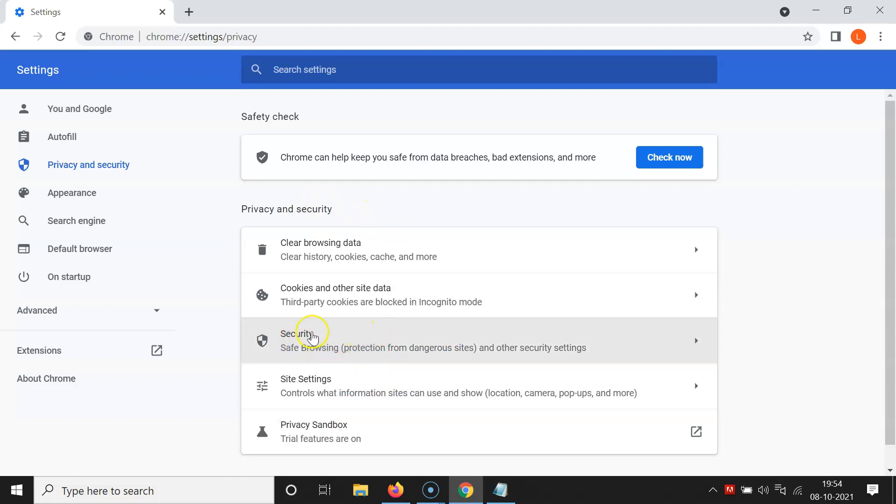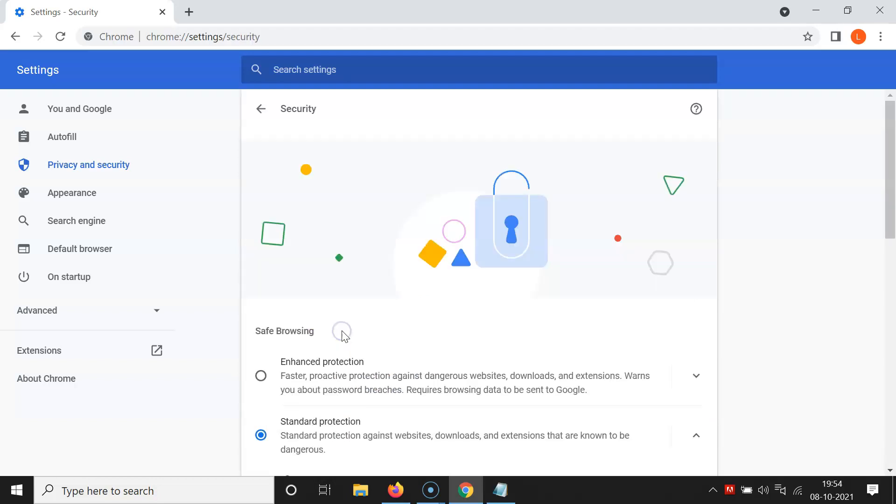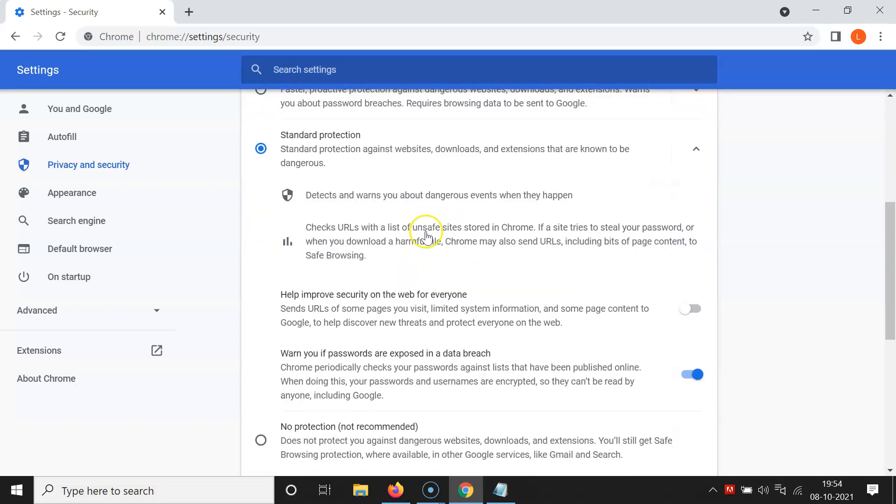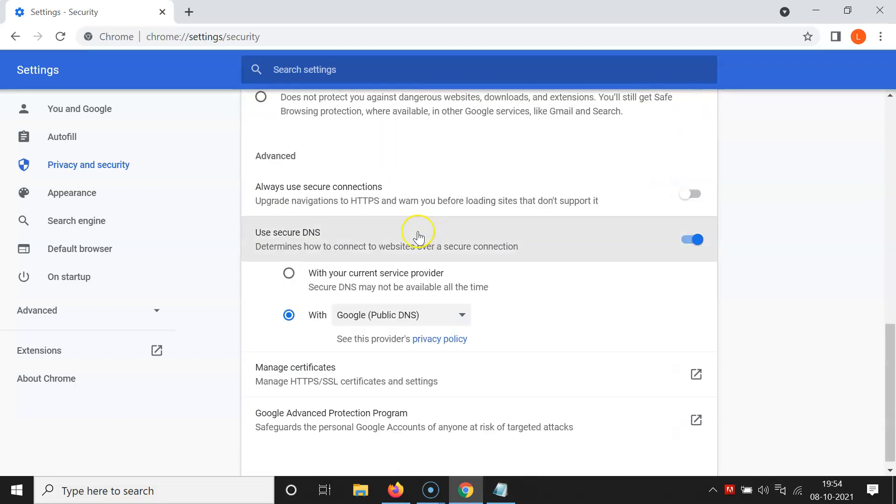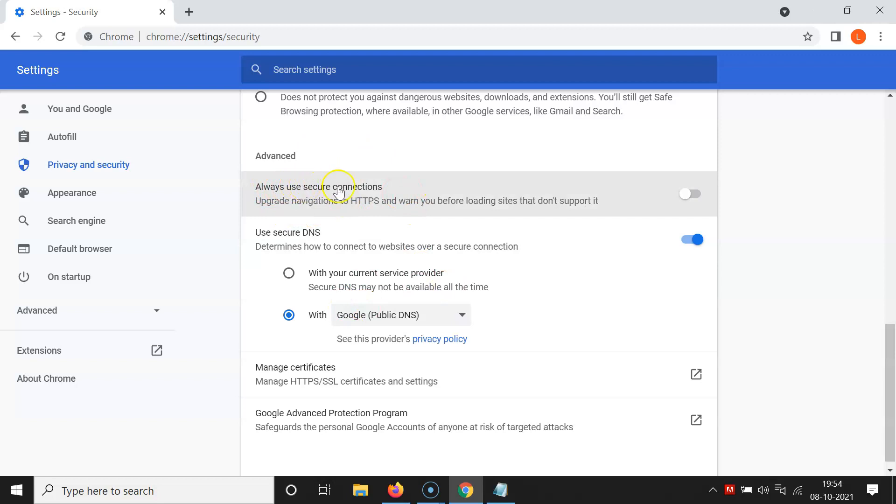So you have to click on this, and on this security screen you have to scroll down to advanced section. So let me go to that.